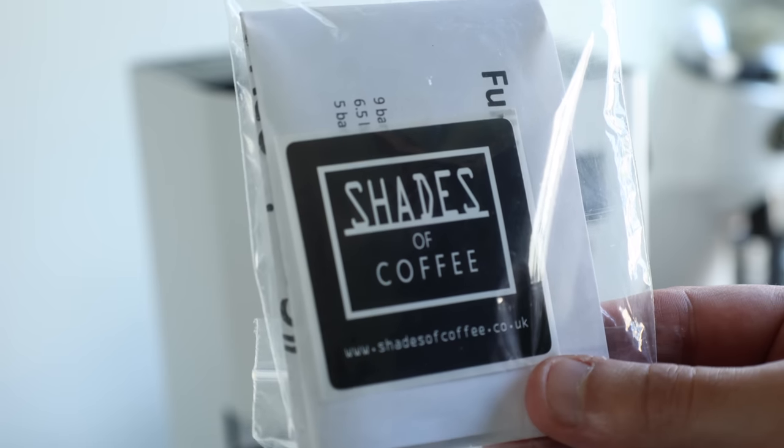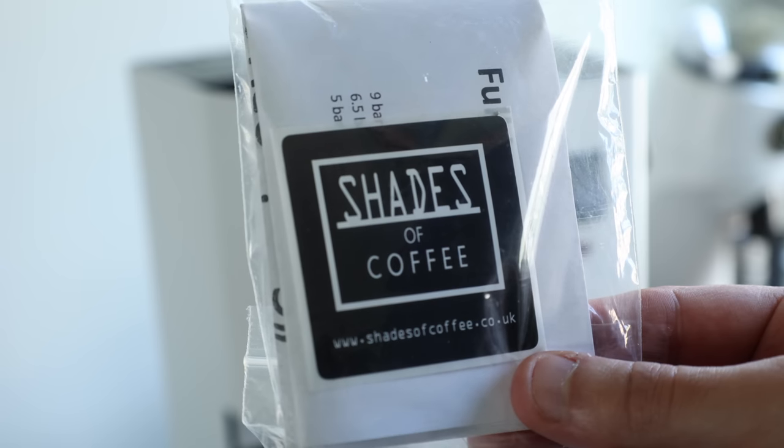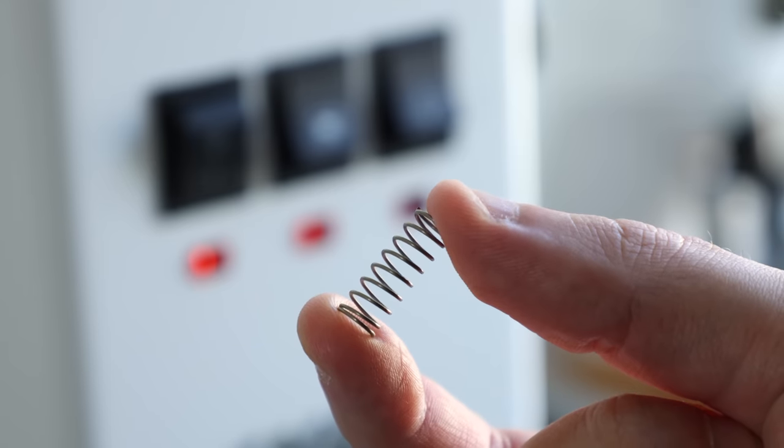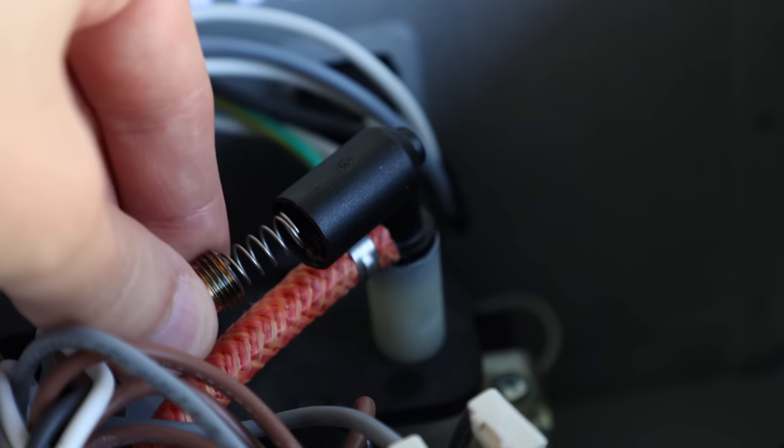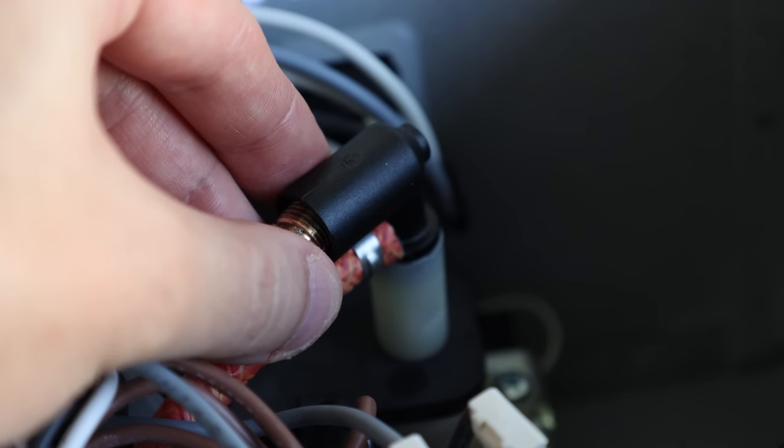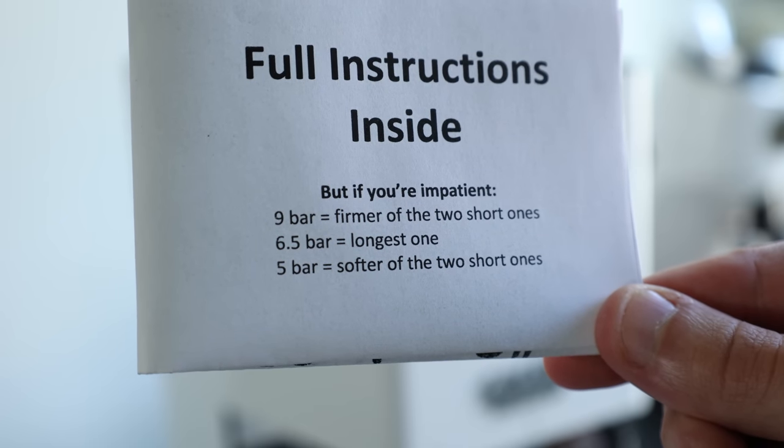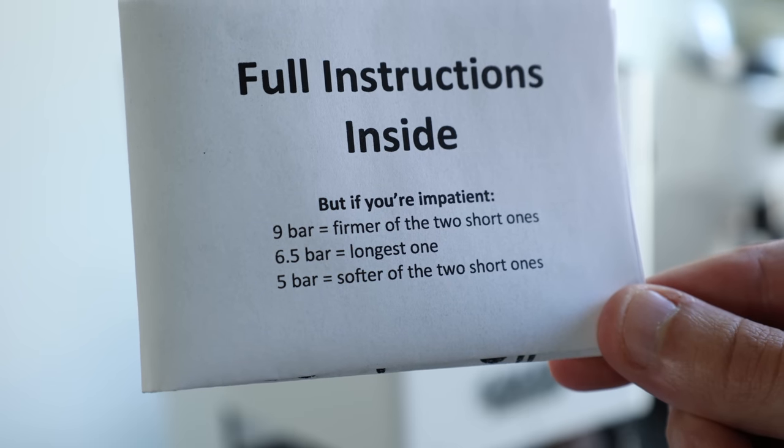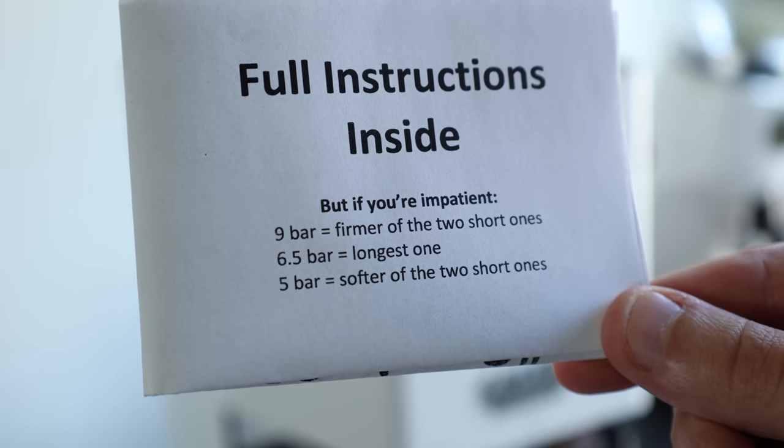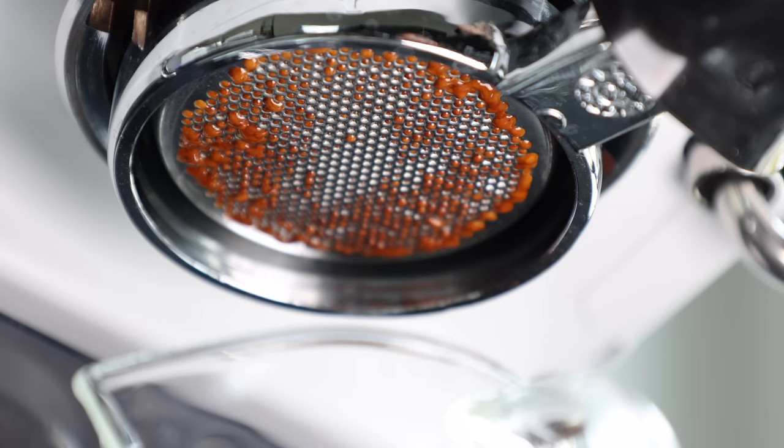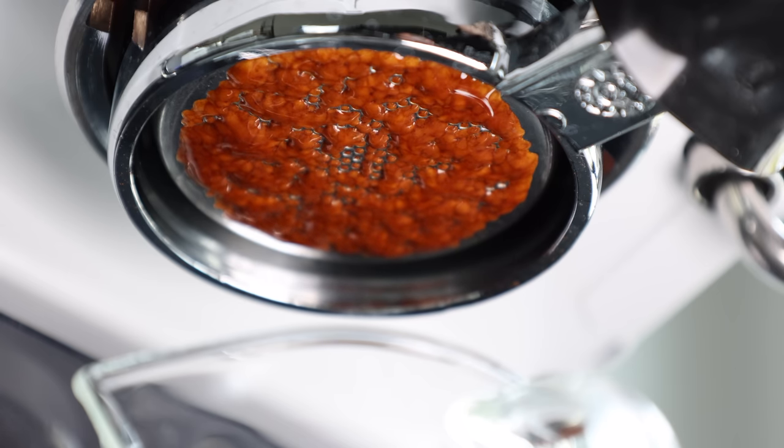Shades of Coffee in the UK sells a set of open pressure valve springs that take just minutes to install, even for me, and will get you the classic nine bars, or for those who like to explore pressure, six and a half and five. Personally, I installed the six and a half bar spring and have been very happy with the results, not only in the cup, but also with the clean bottomless pulls.